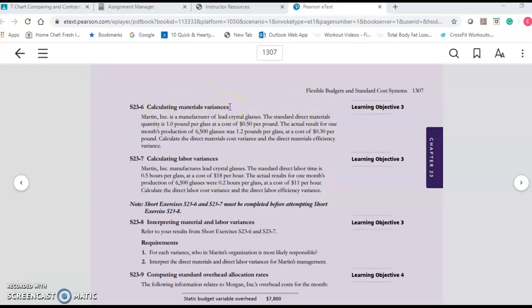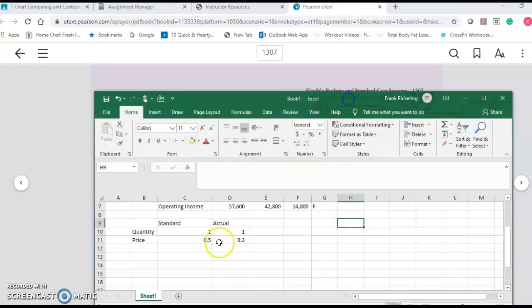We're calculating material variances and then we're going to calculate the labor variances. With materials, there are two reasons you'll have variances: you either used more or less than you thought per unit, or you paid more or less than you thought per unit. With labor, it's either because you paid them more or less per hour, or they took more or less time per unit to make whatever they're making. There are some straightforward formulas you'll need to get used to filling in.